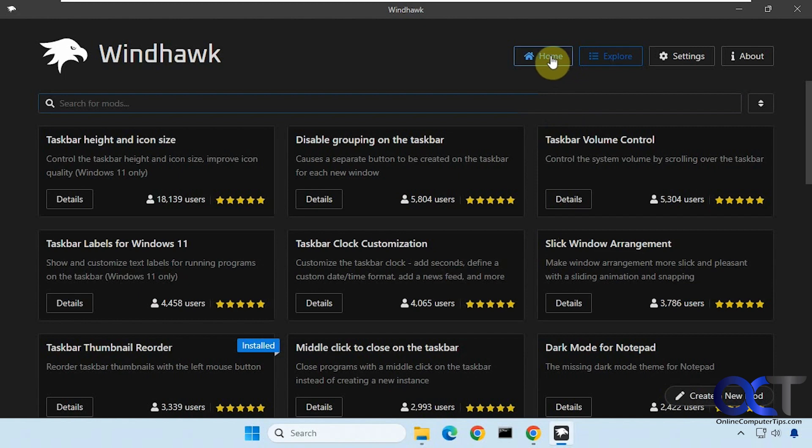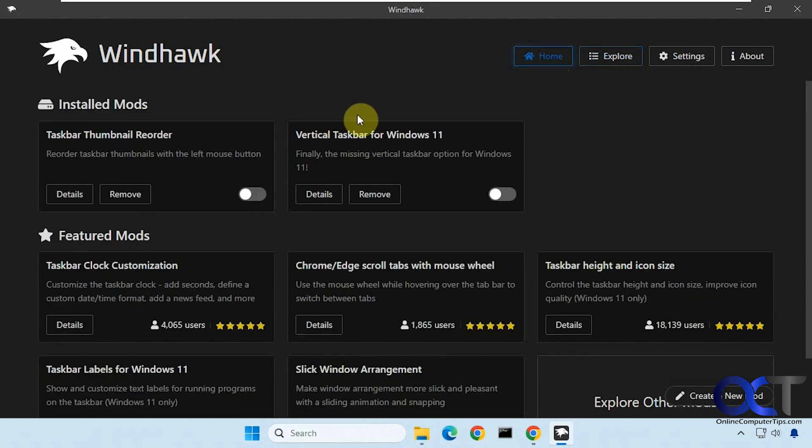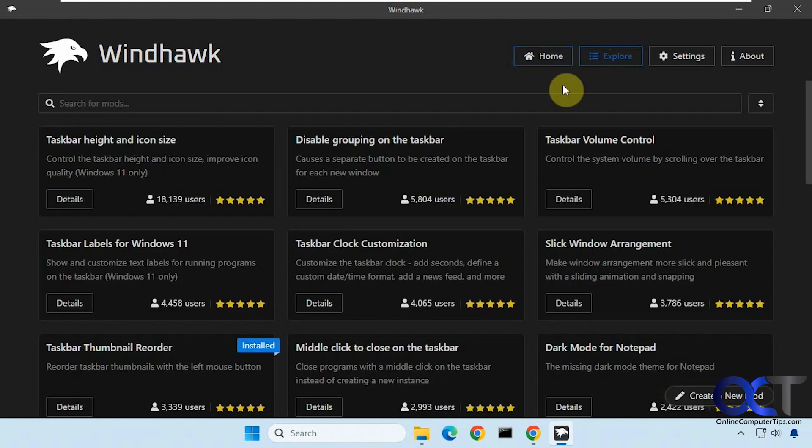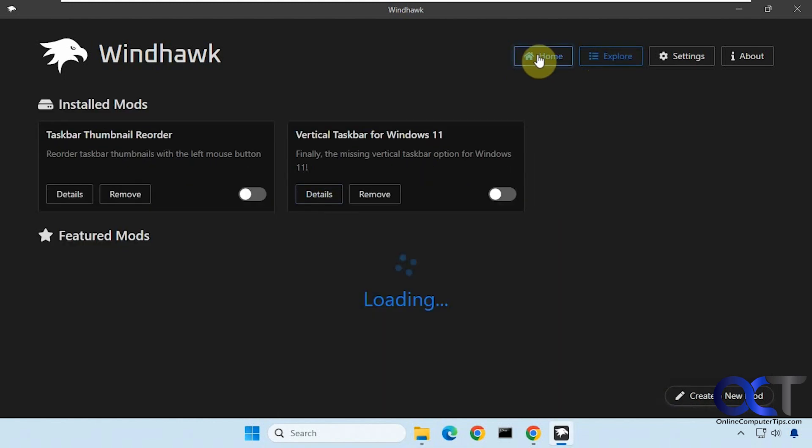Once you search for taskbar thumbnail reorder from the search box in the Explorer section, simply click on details and install it.